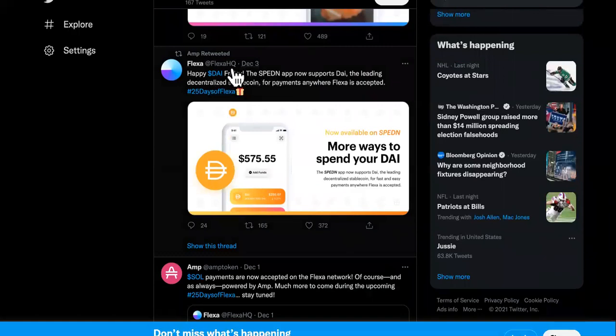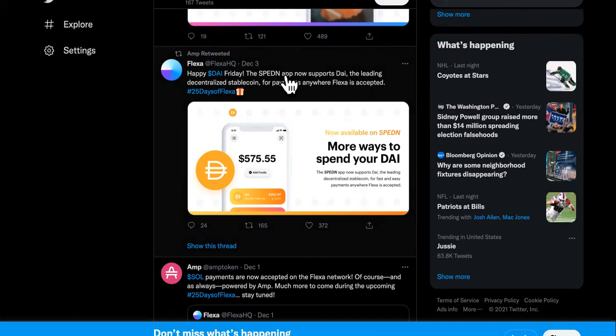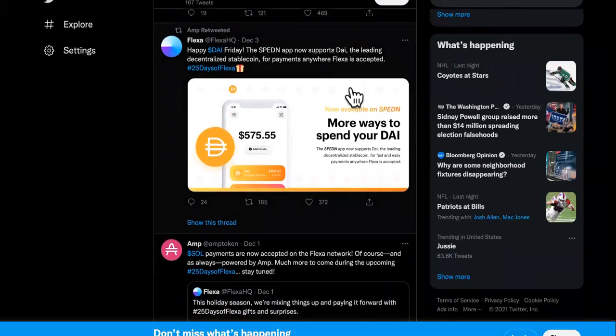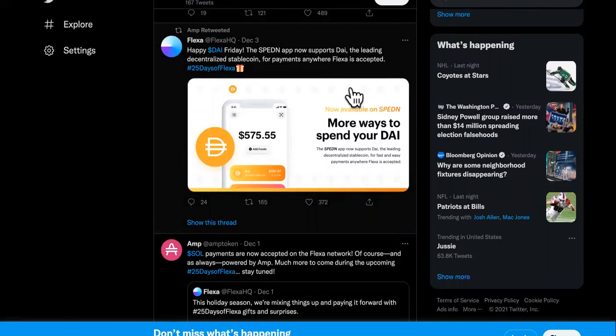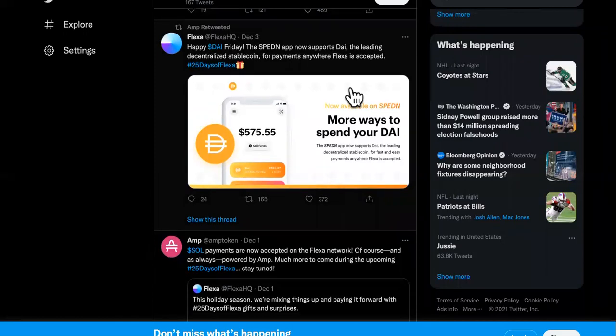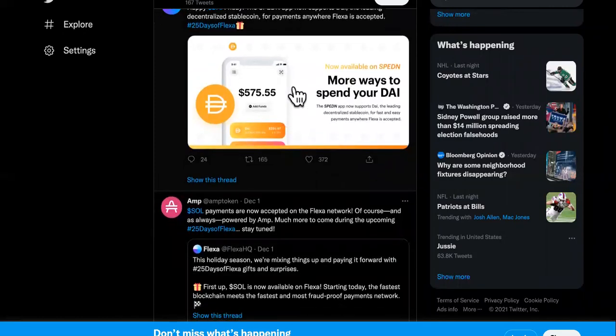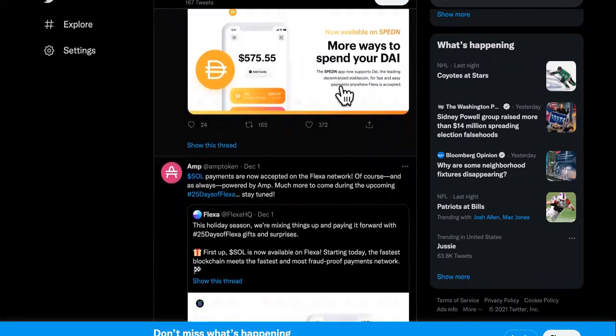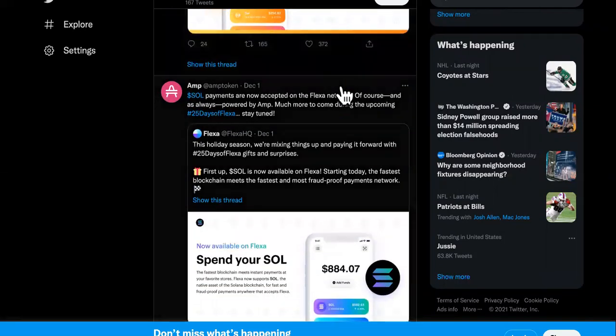So now we have this, which was updated December 3rd. Speeding app now supports the dot. The leading decentralized stable coin for payments anywhere Flexa is accepted. So AMP is still working behind the scenes, Flexa, whatever you want to call it, still working behind the scenes, making moves, making partnerships. And they're pushing for the adoption or pushing for the usage. This is what you guys are supposed to be hoping for too.